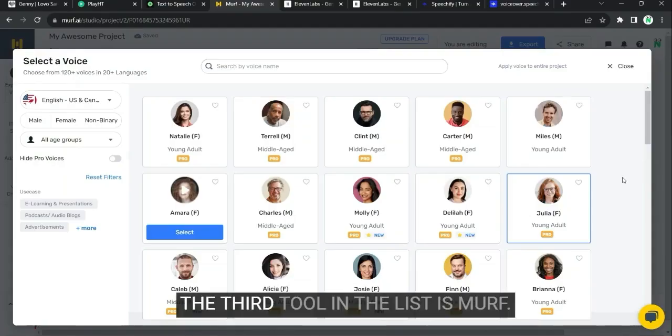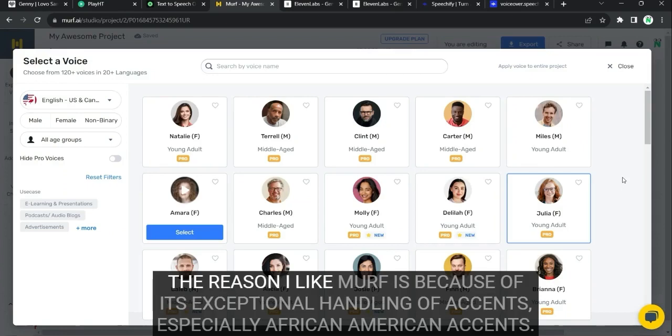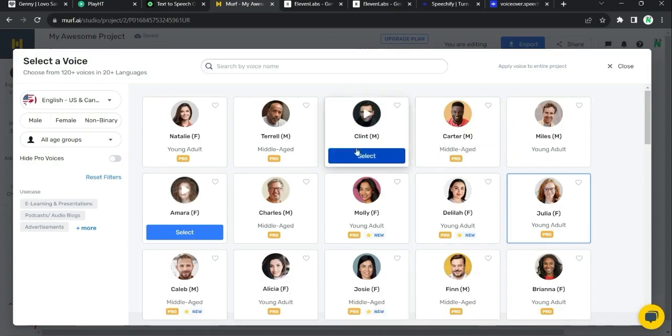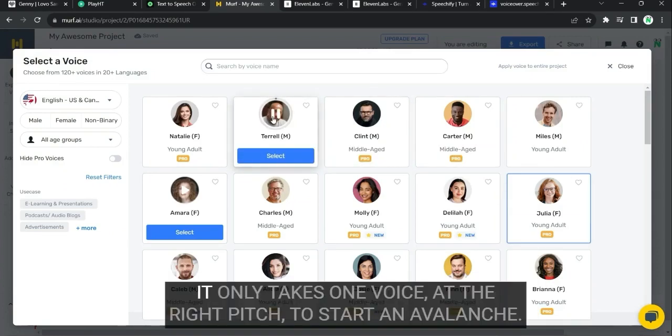The next tool in the list is Morph. The reason I like Morph is because of its exceptional handling of accents, especially African-American accents. Just give a listen to these. It only takes one voice, at the right pitch, to start an avalanche.